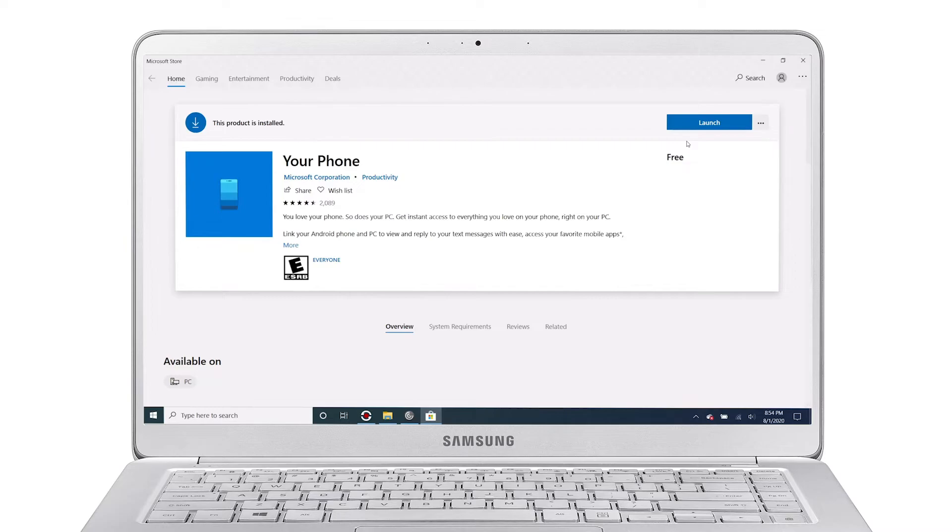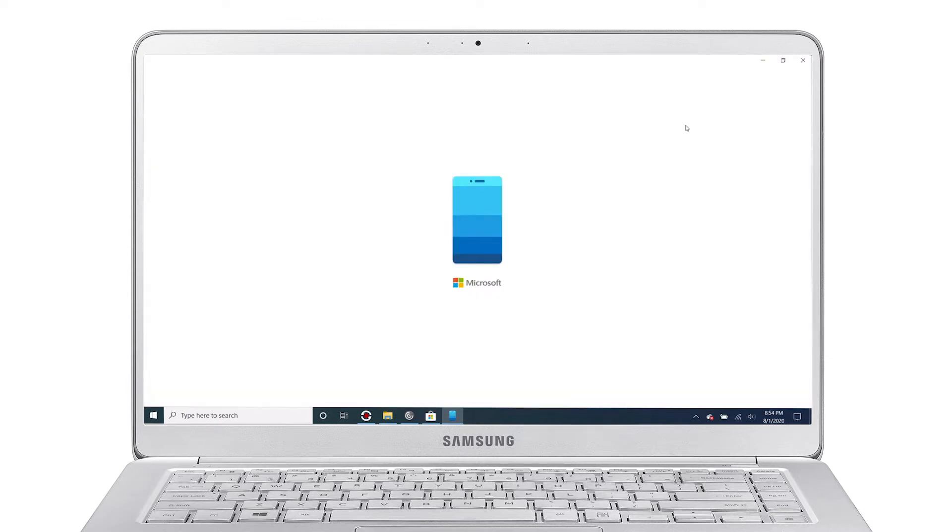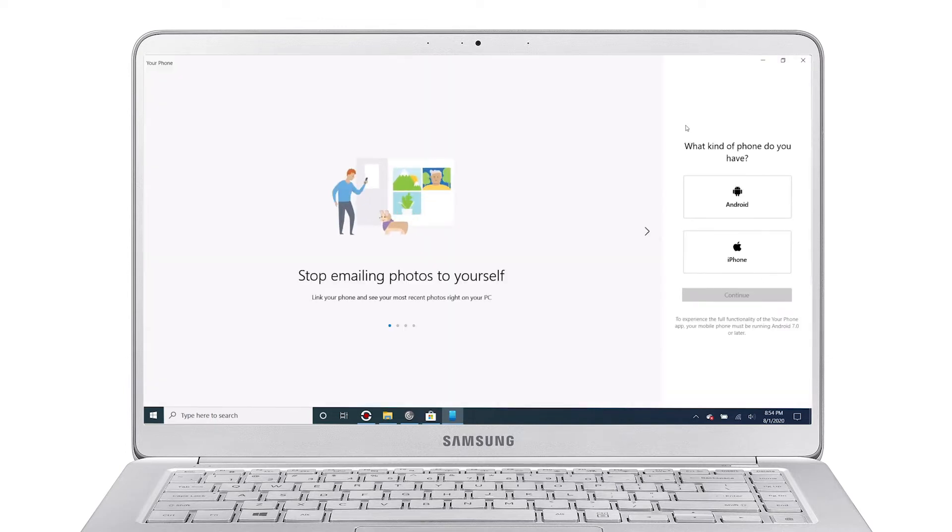To get started, download the Your Phone app on your Windows PC from the Microsoft Store. Open the Your Phone app. You may be prompted to sign in to your Microsoft account if you haven't already done so.